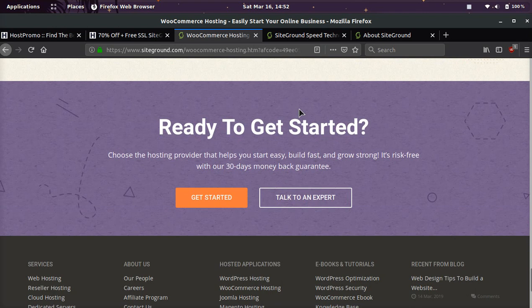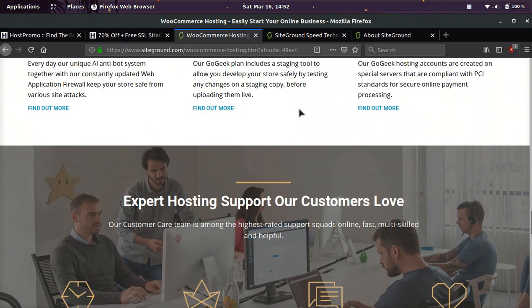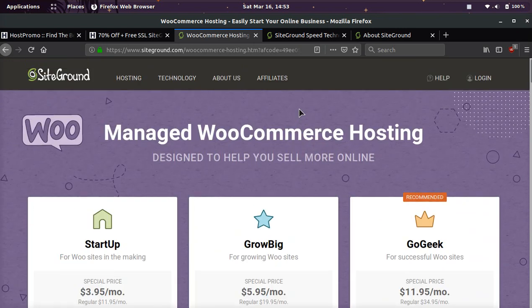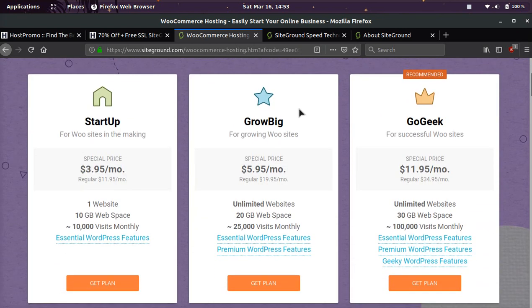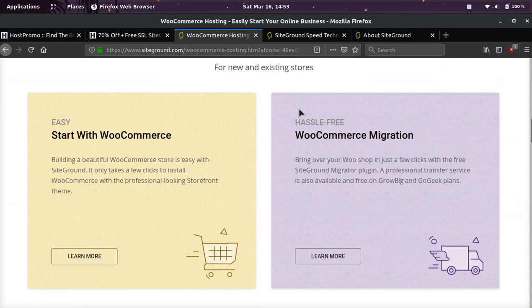And like I said, guys, you're going to get a 30-day money-back guarantee, so try it out, see what it's like, and if you're not fully satisfied, you can contact them. But pretty much everybody who ever uses SiteGround is fully satisfied.